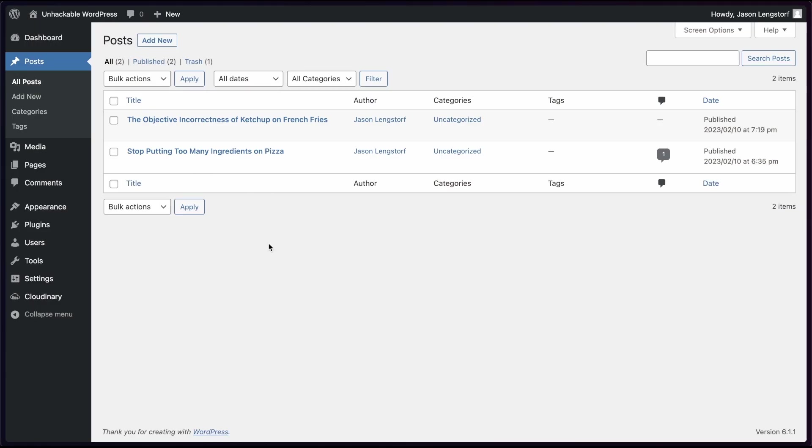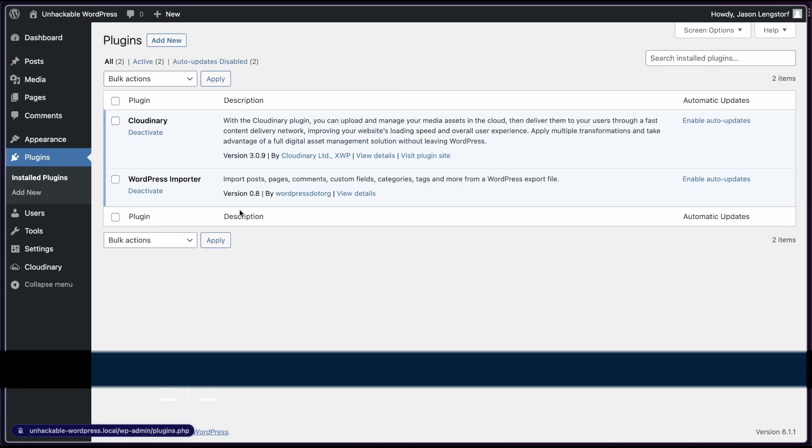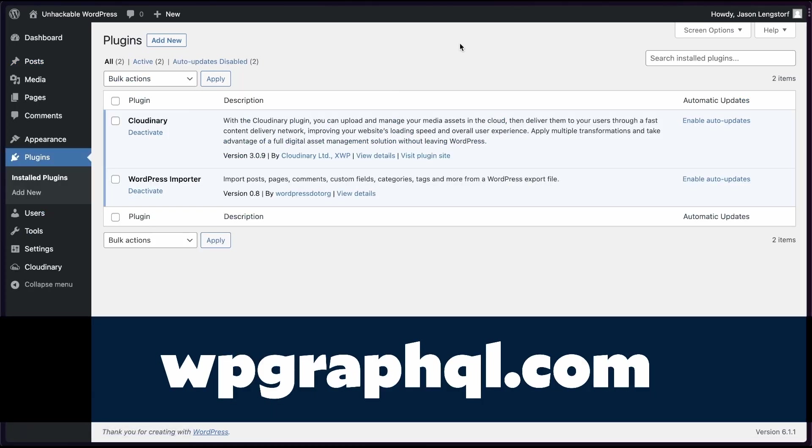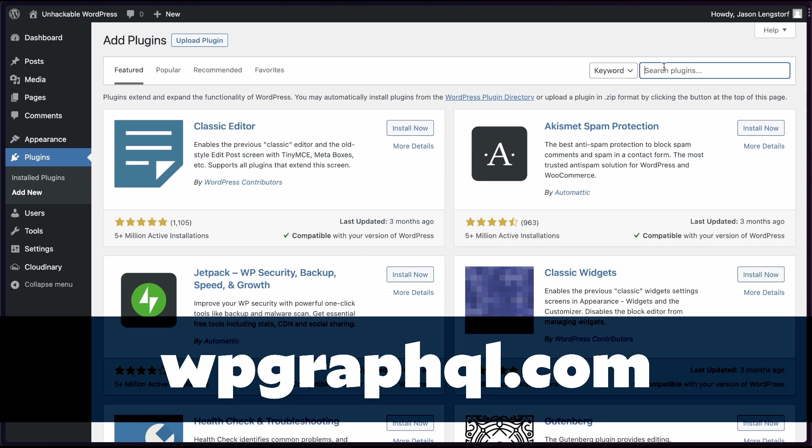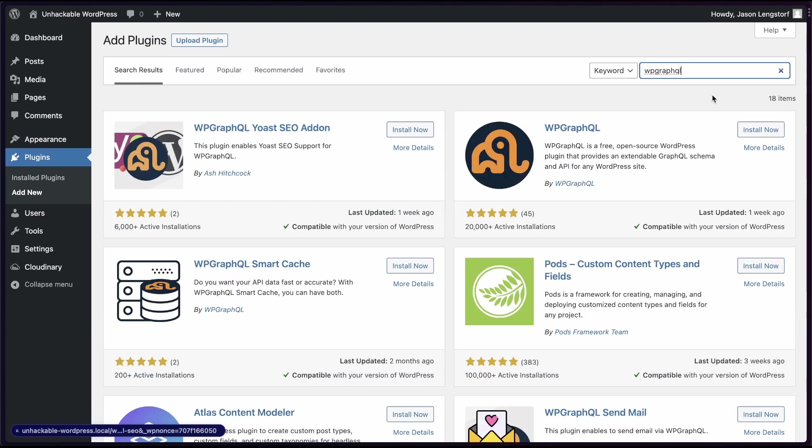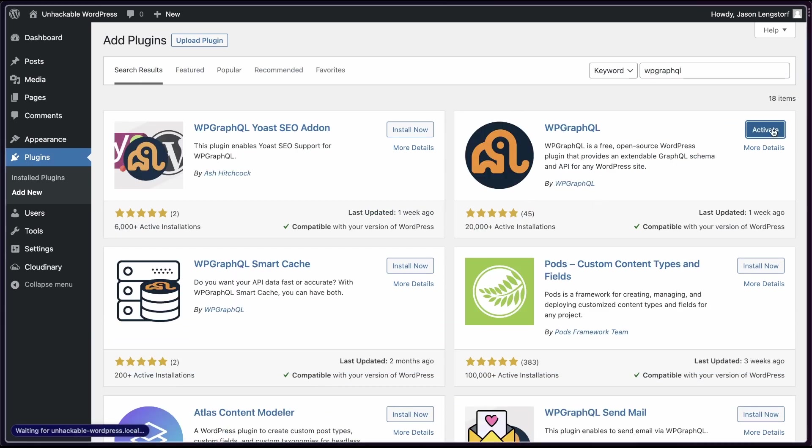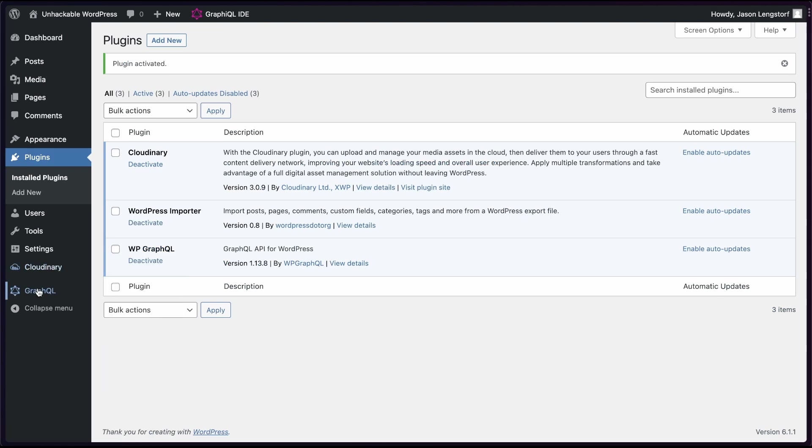To get our post data out via API, we're going to need one more tool. There are a few options for how you can get data out of a WordPress site. We're going to be using one called WP GraphQL. Add a new plugin, search for WP GraphQL, and we're going to install and then activate it.